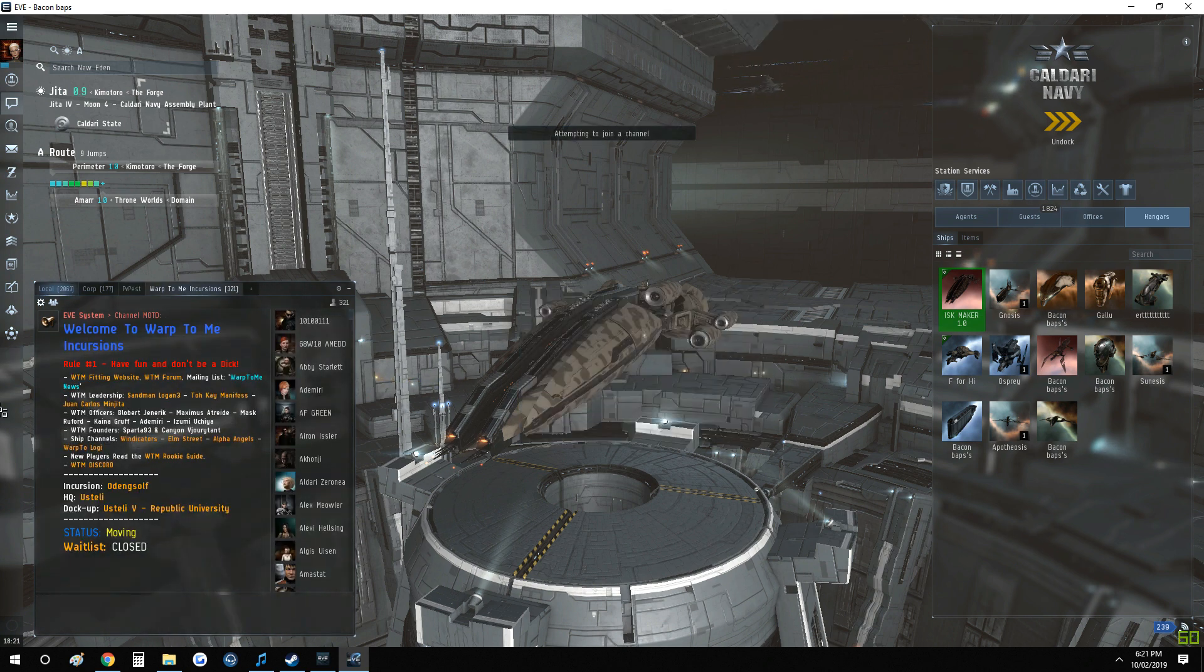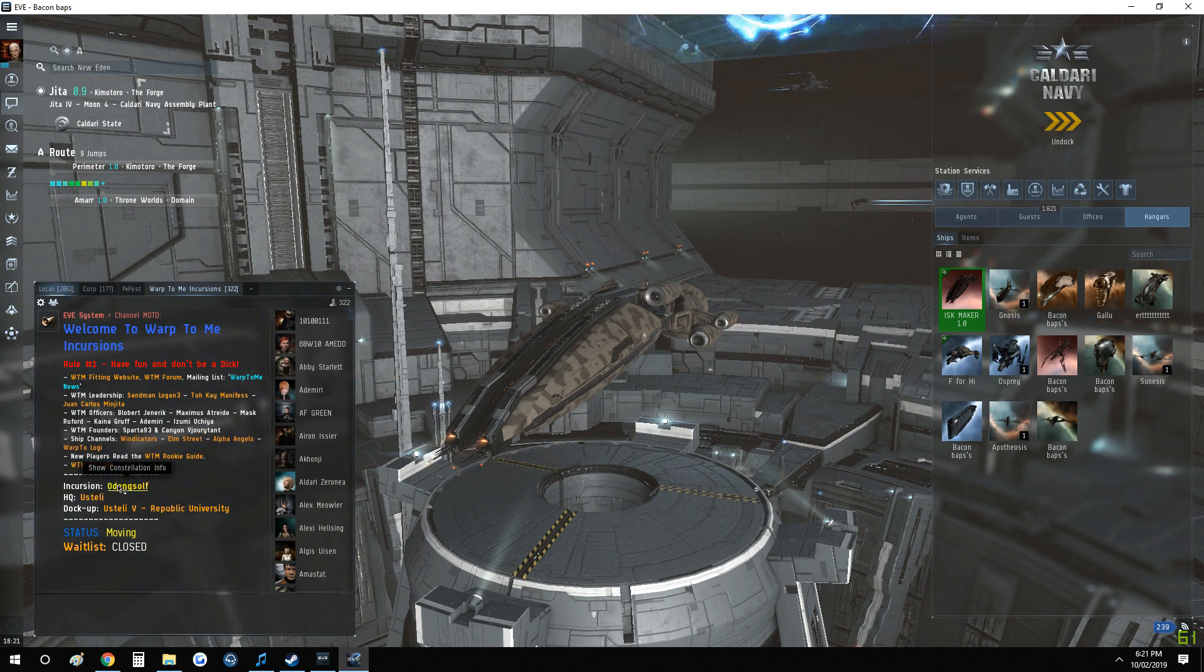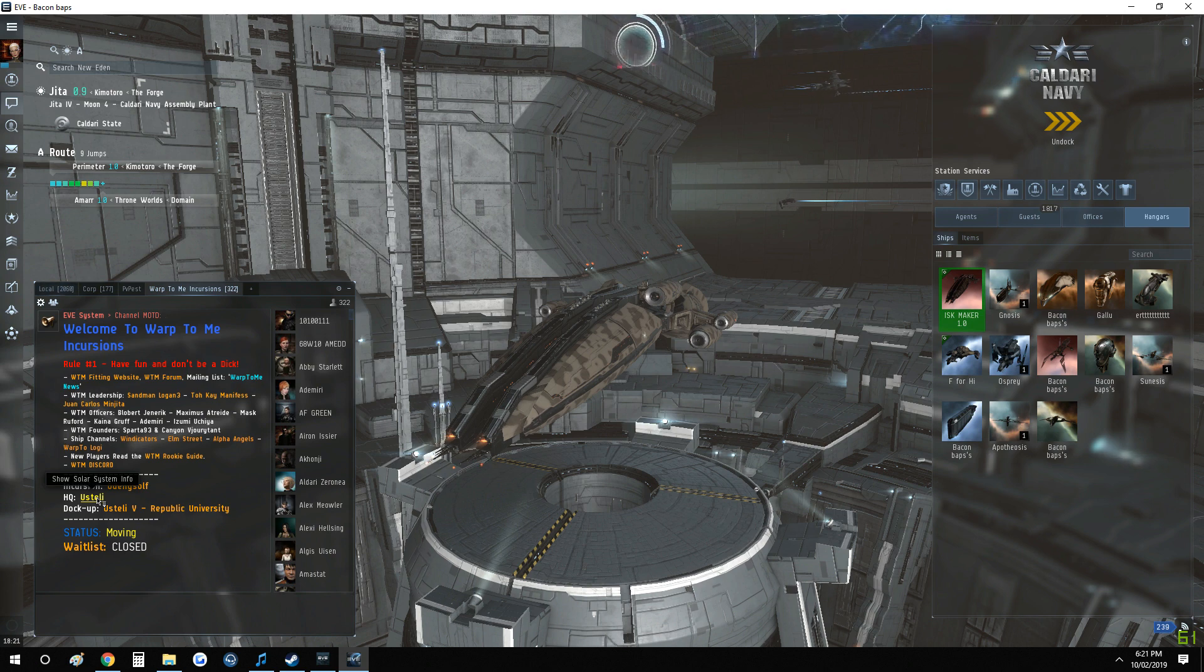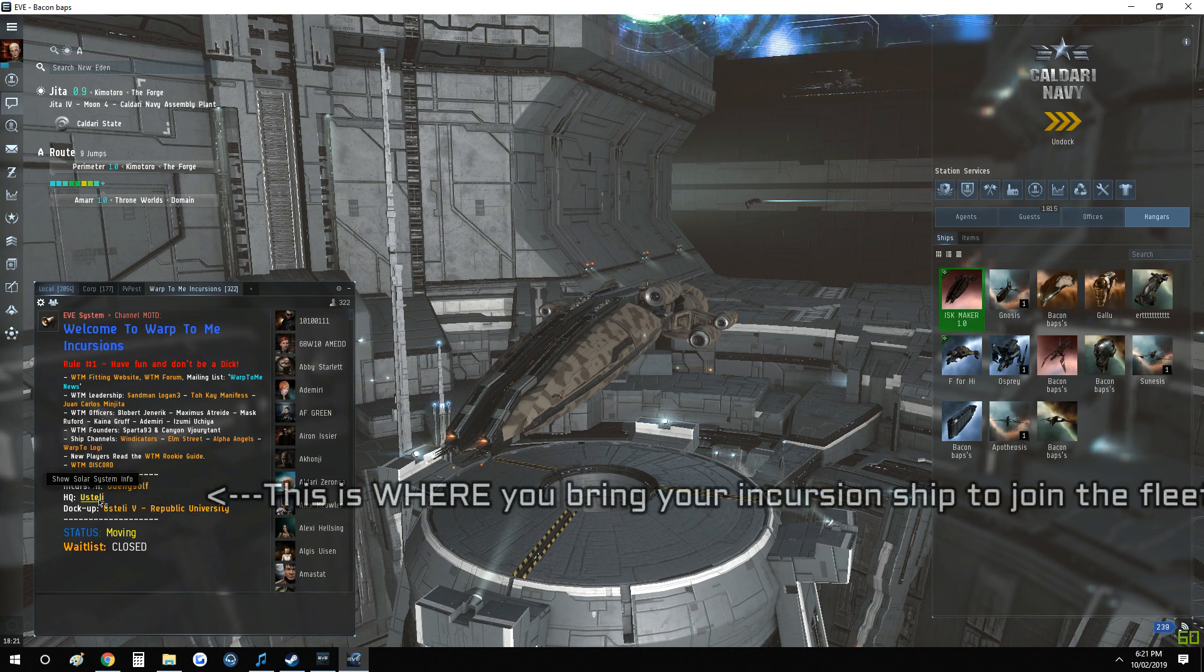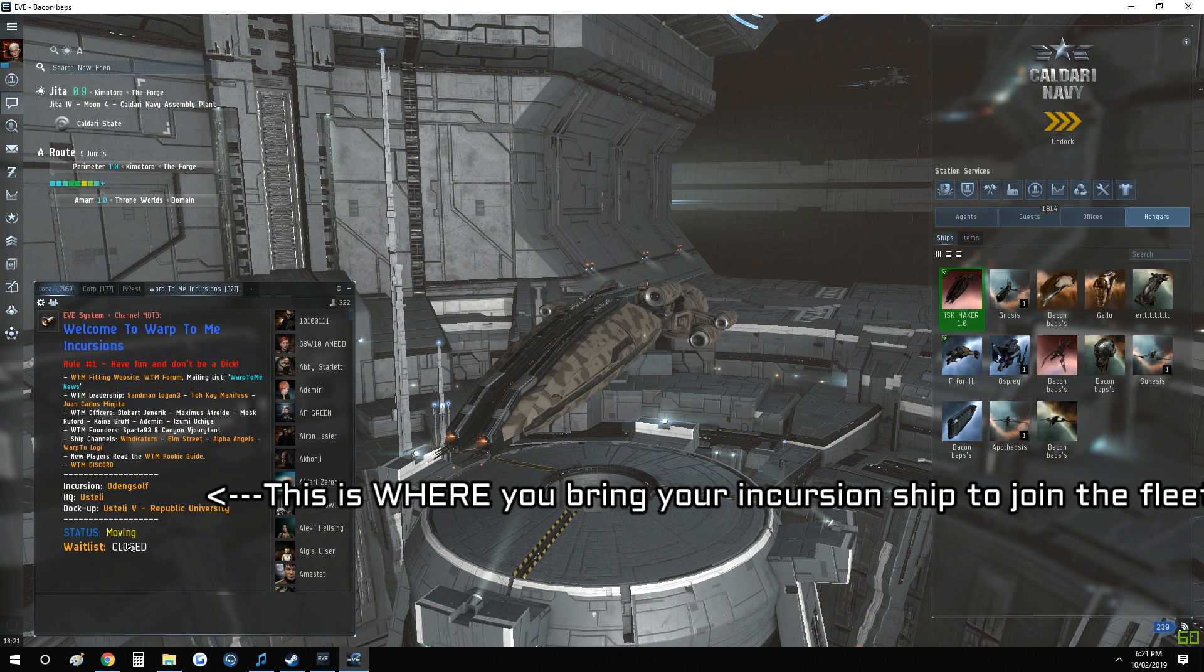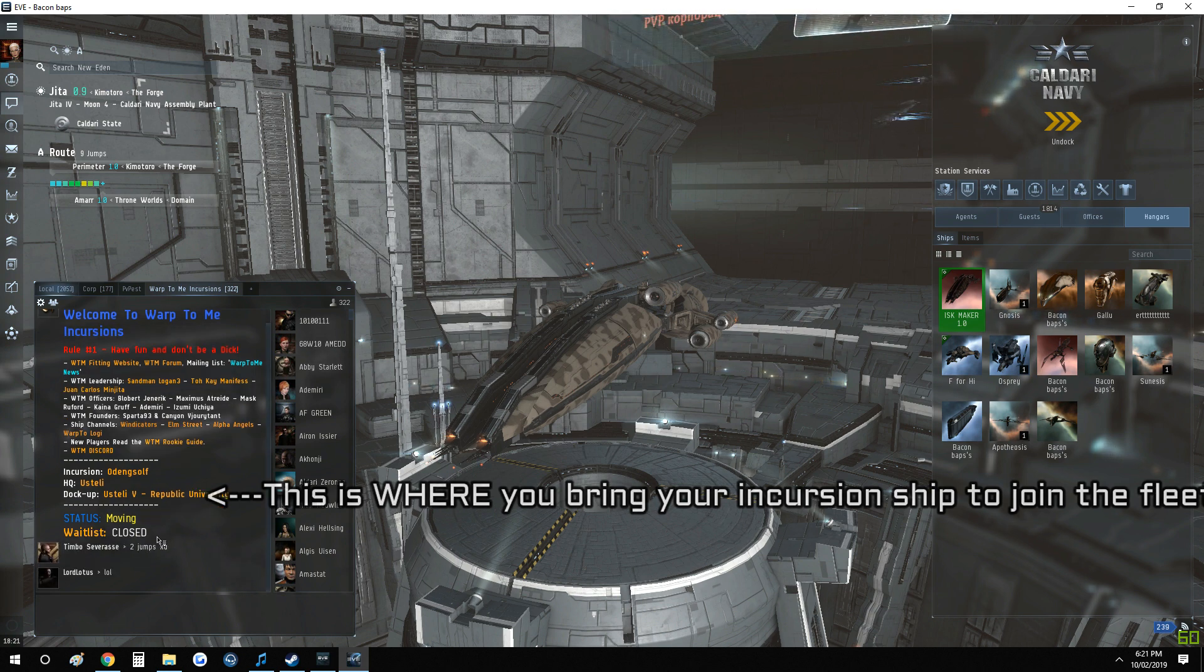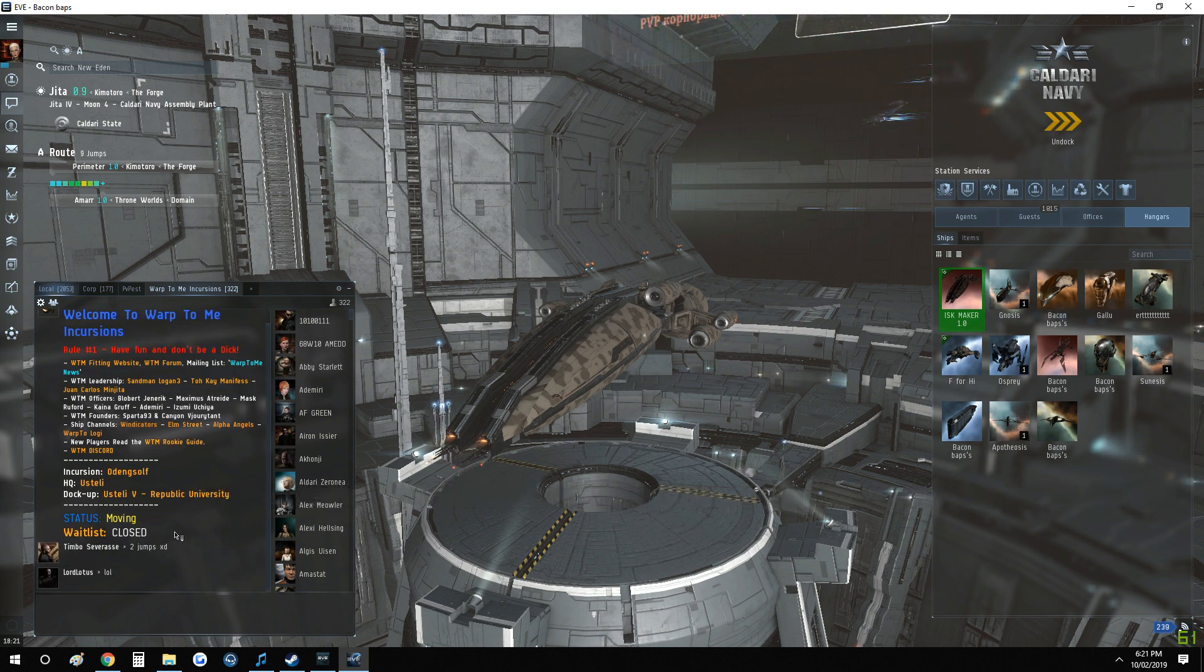Okay, so you'll have all the information you need on the chat here. Look where the incursions constellation is and where we are docking up and everything. Currently the waiting list is not open, which is sadly I can't show you at the moment, but basically you'll be asked to put your fit there.